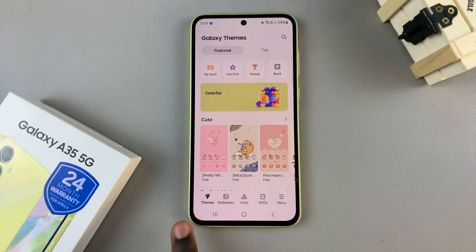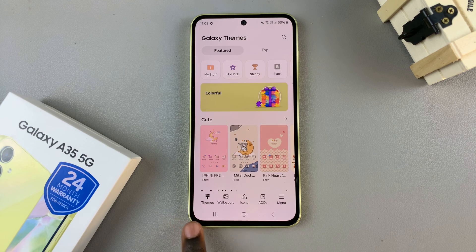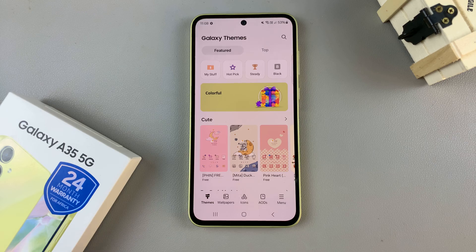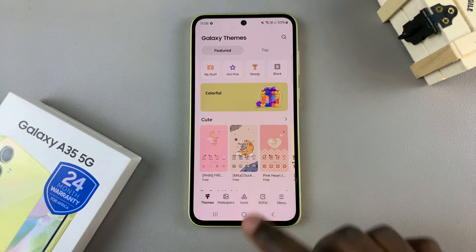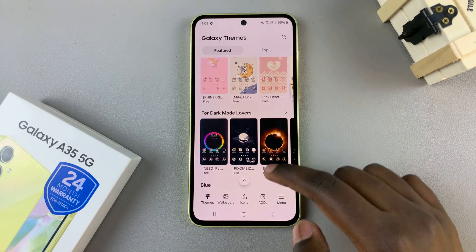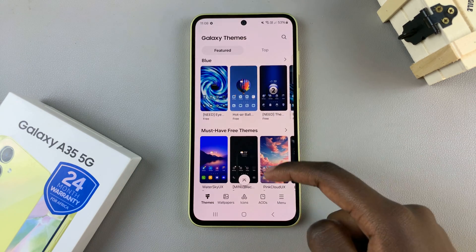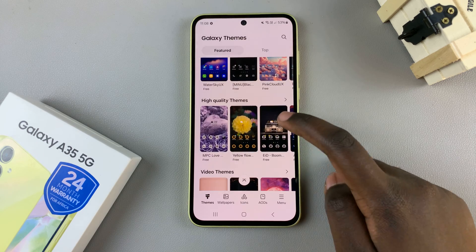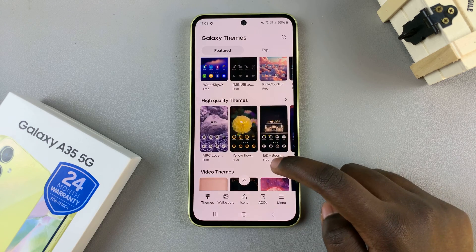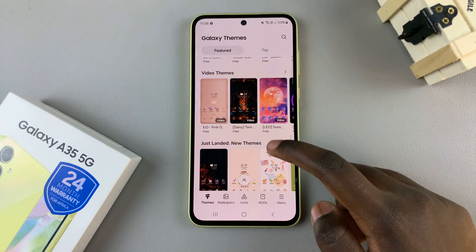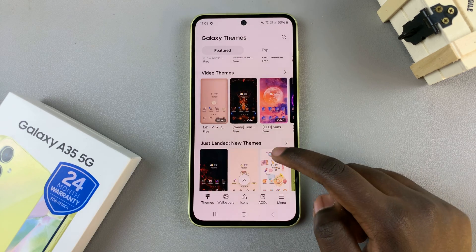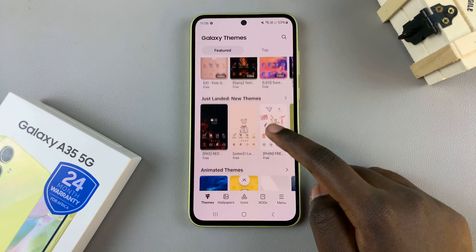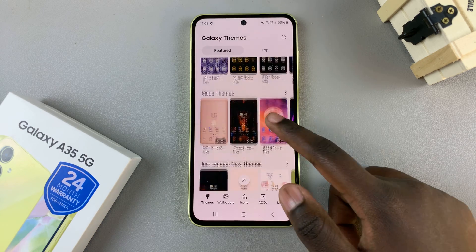From here, ensure that the option Themes is selected from the different options at the bottom. Then scroll through the different themes that you can apply and select one. You can choose a free theme, an animated theme, a paid theme, or any other type of theme that suits your preferences.